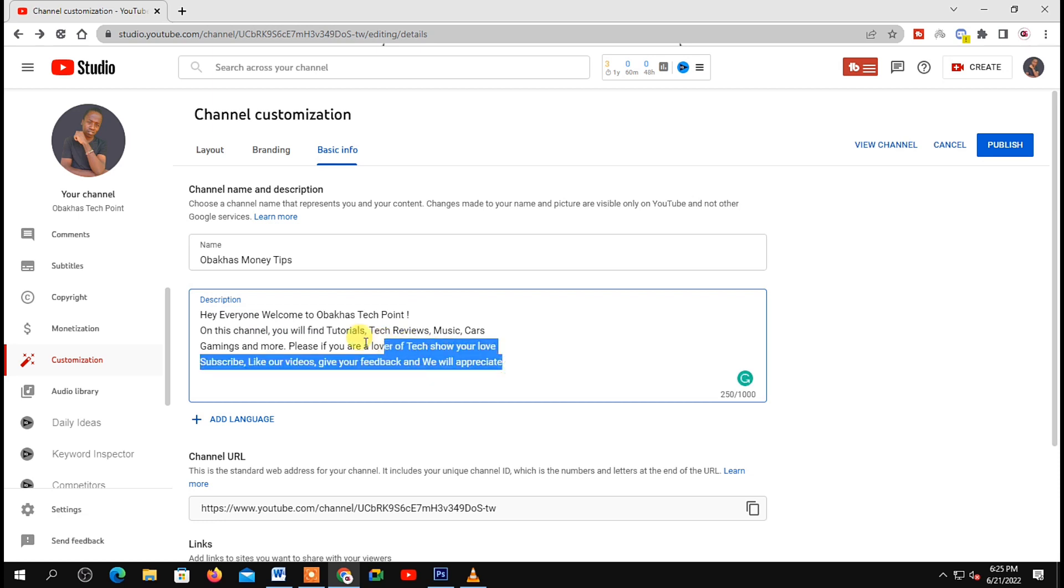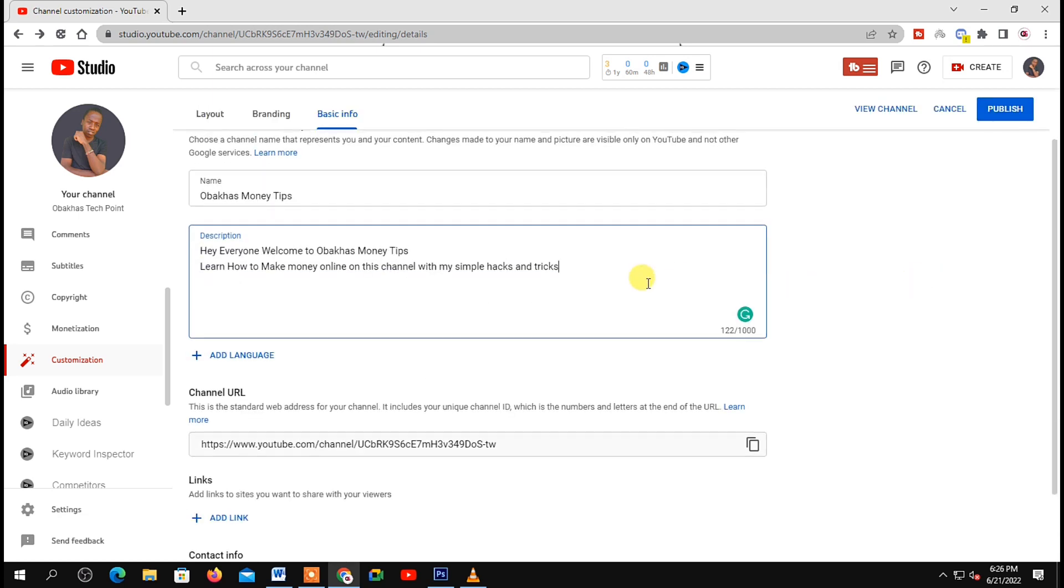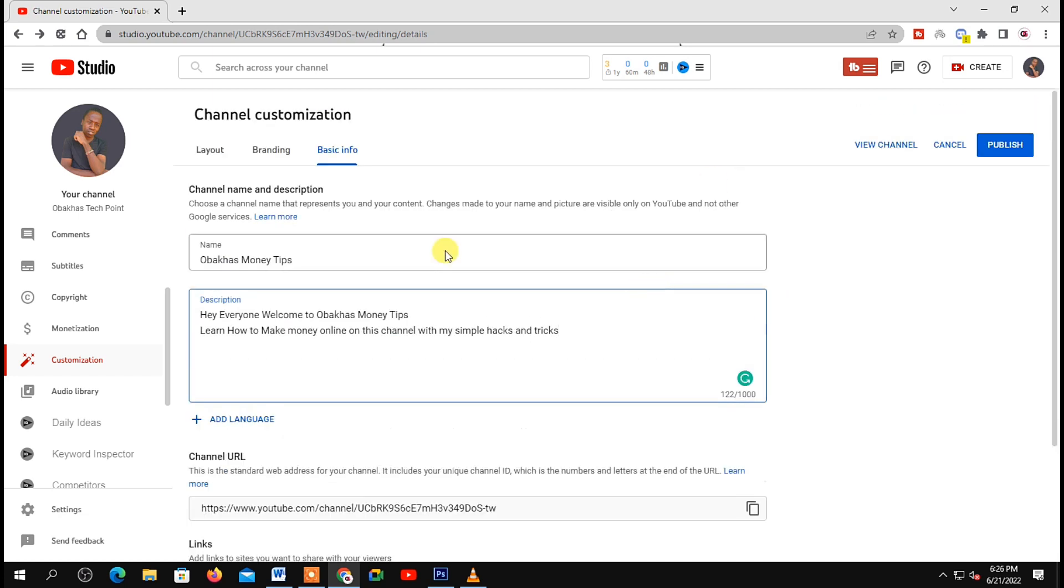To save your changes, just click on the Publish button up here and your new channel name will be saved on your PC.